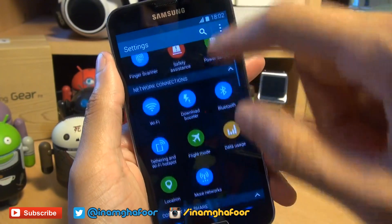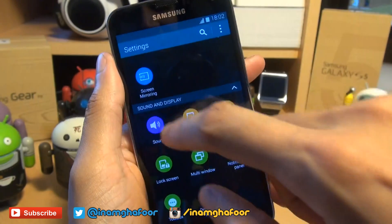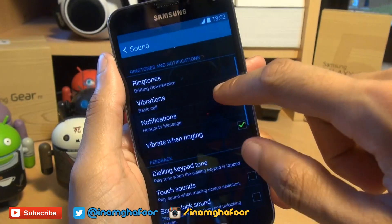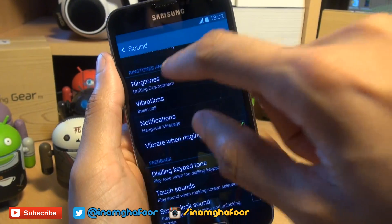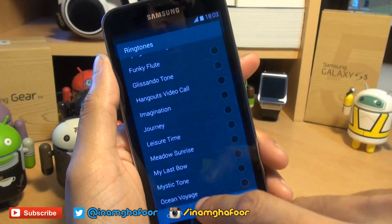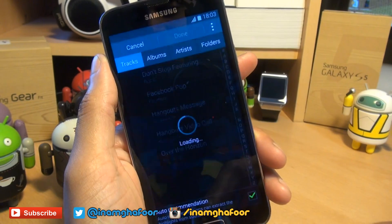...scroll down to where it says Sound. While we're here I may as well show you how to do it with ringtones. Tap into Ringtones and you'll notice an Add button there — we'll hit Add.